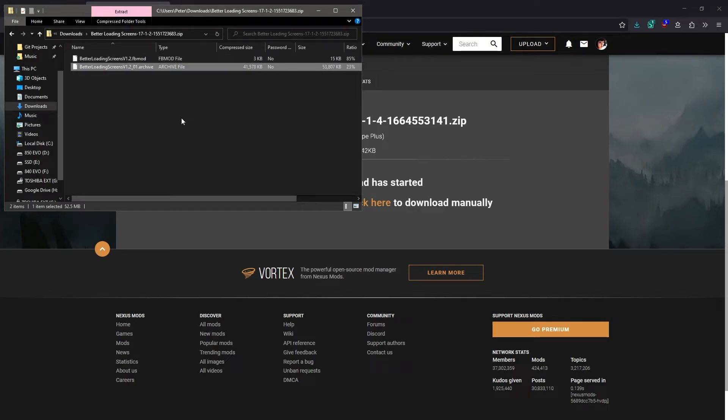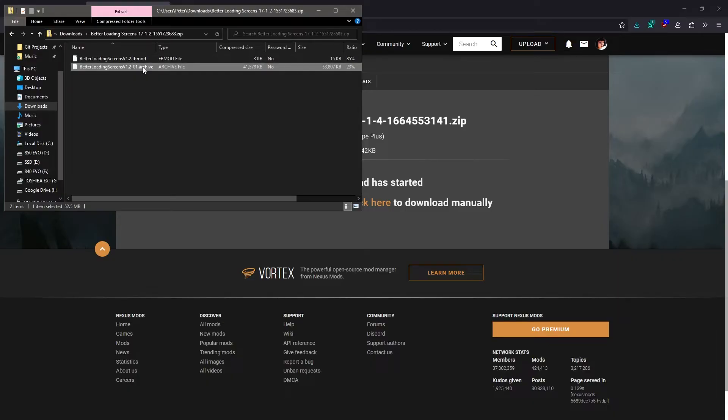Newer Frosty mods like Magrope Plus just have the one fbmod file, whereas older mods have the separate archive file as well. Both are compatible with the latest versions of Frosty Mod Manager.